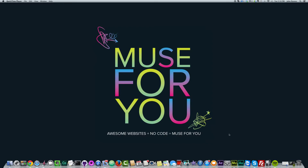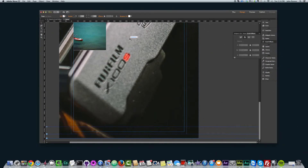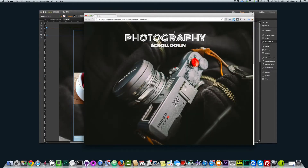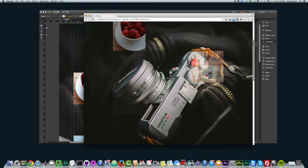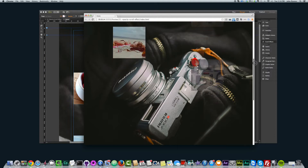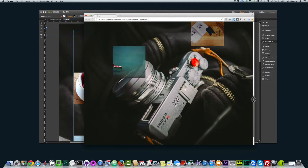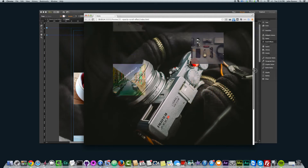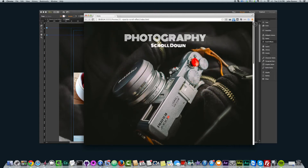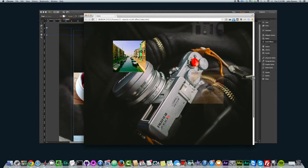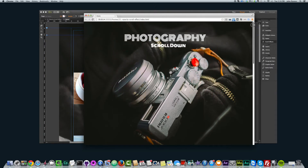In this video we're going to be going over the opacity scroll effect in Adobe Muse. I've created this sample photography website here in Adobe Muse, and if I scroll down, you can see these images kind of fade in into the website as I scroll down. That's all done through the opacity scroll effect. And as you scroll up, the images disappear.